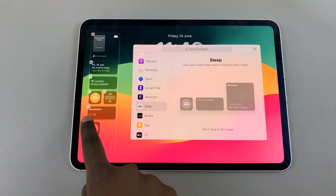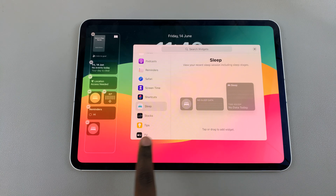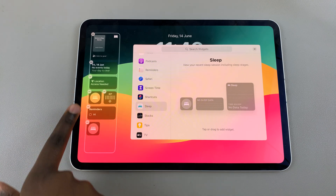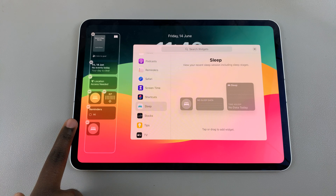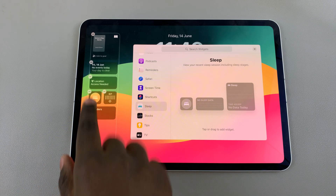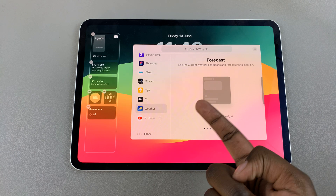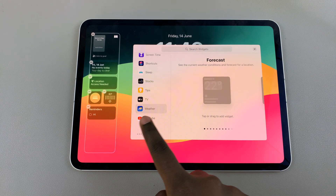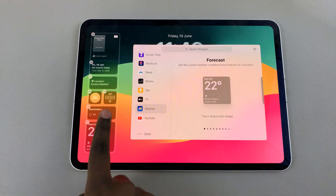If you wish to remove a widget — say for example I've accidentally added Sleep twice — if I wanted to remove one, I would tap on the minus icon and it will be removed from the panel.